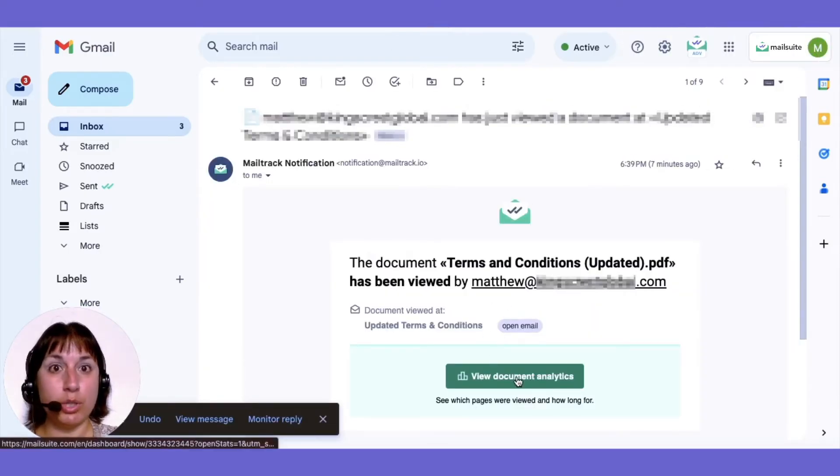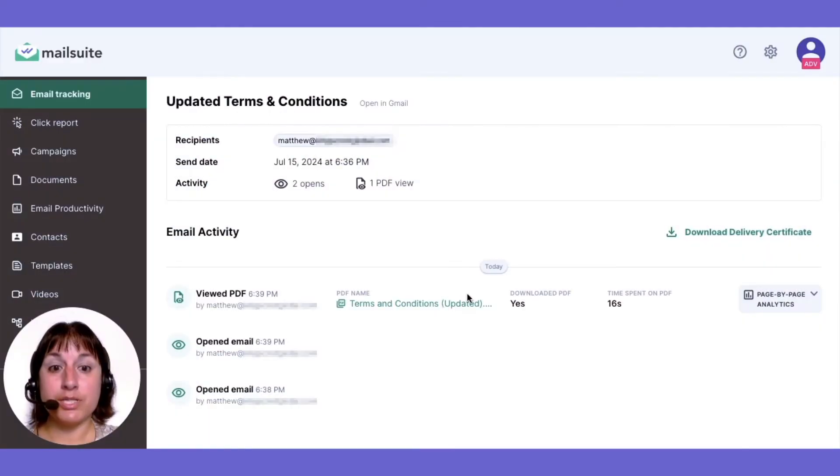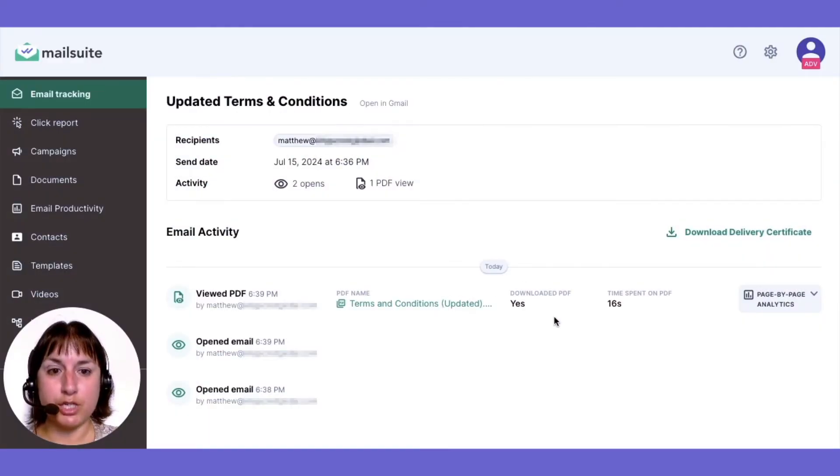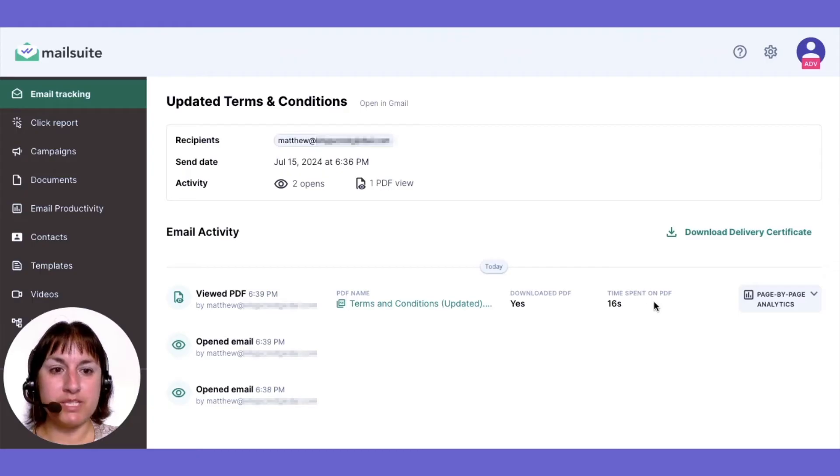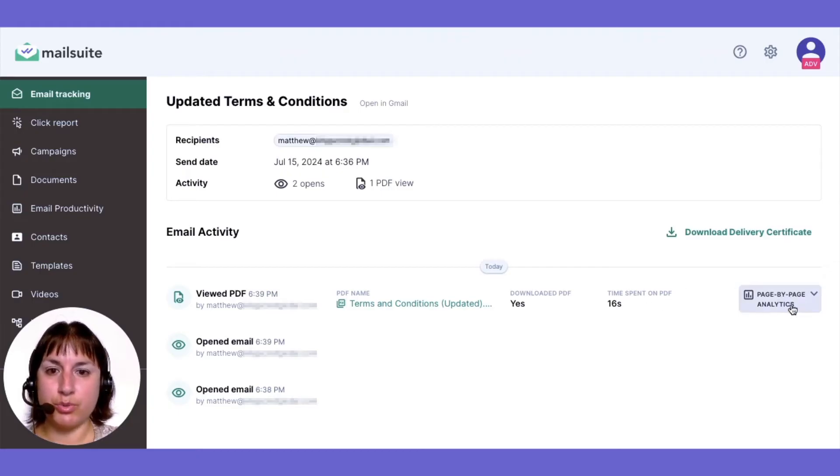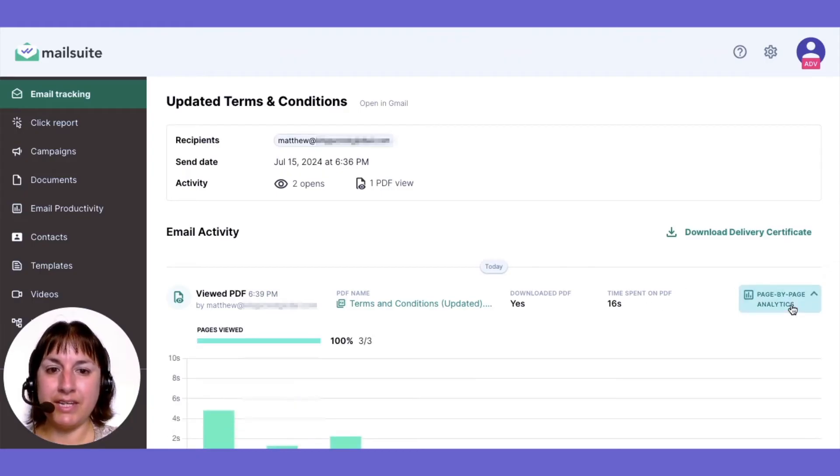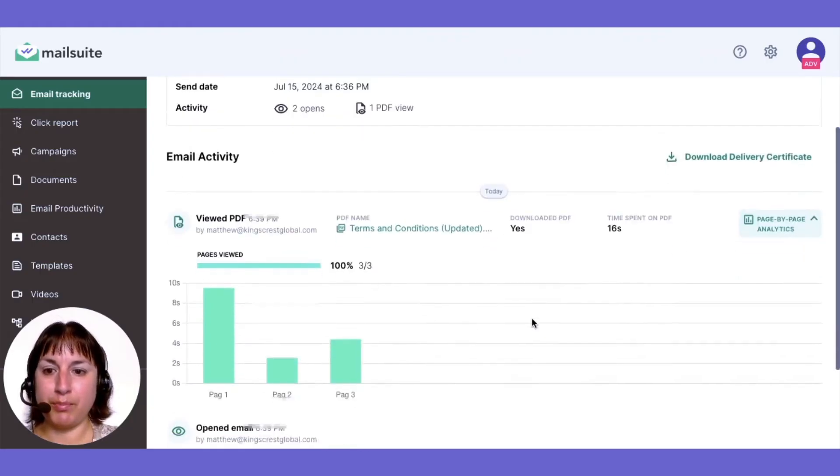You can also check the dashboard to see all document analytics such as PDF downloads, time spent in the PDF, page views, and even engagement by page.